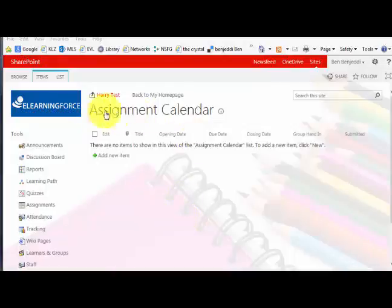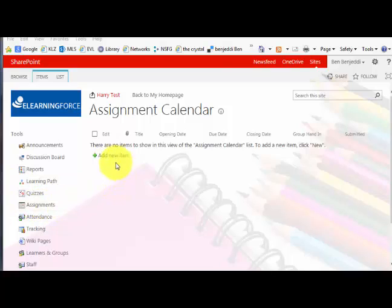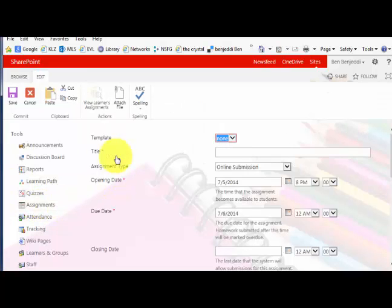Hello again. I'm gonna show you how to do an assignment. Once you come to this screen for the assignment, click on Add New. When you click on Add New, you come to this screen where you type in the